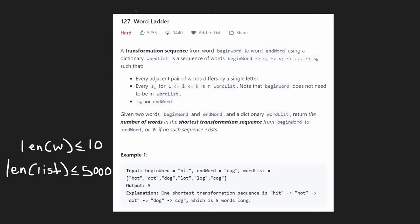Hey everyone, welcome back and let's write some more neat code today. So today let's solve Word Ladder. This is a hard problem but I don't think it's super difficult. There's just one little thing that kind of makes it really annoying to get this to pass on LeetCode.